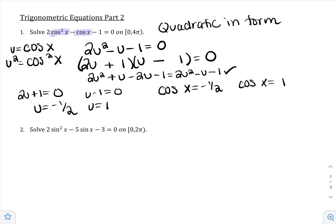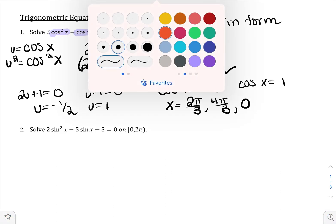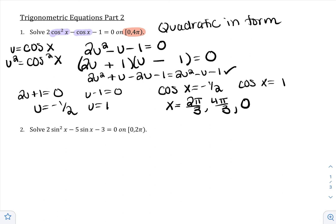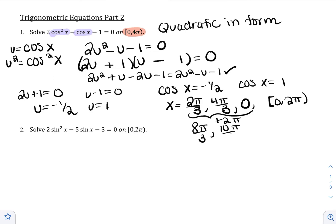So I resubstitute: cos x = −1/2 and cos x = 1. For cosine, negative values occur in quadrants 2 and 3, so cos x = −1/2 gives 2π/3 and 4π/3. Cos x = 1 gives 0. Since we want solutions from 0 to 4π, I add 2π to each to find coterminal angles: 2π/3 + 2π = 8π/3, 4π/3 + 2π = 10π/3, and 0 + 2π = 2π.